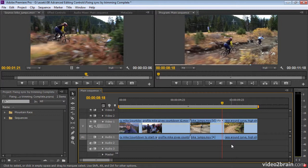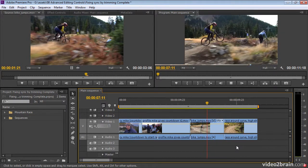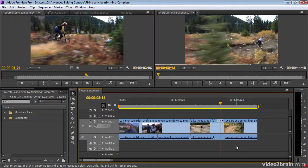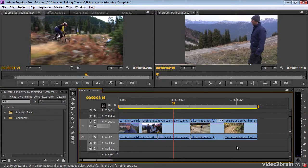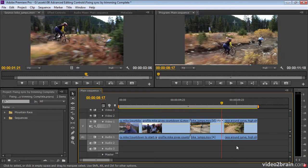The J, K, and L keys can be used to play back on the timeline. The J key plays backwards, the L key plays forwards, and the K key pauses. Multiple presses of J and L will give you multiple speeds, so you can race through your media.